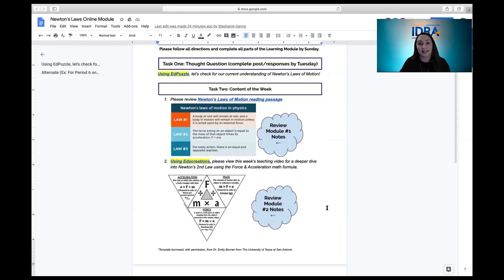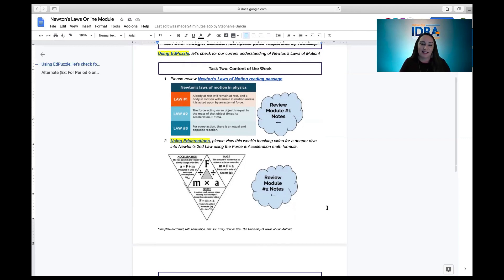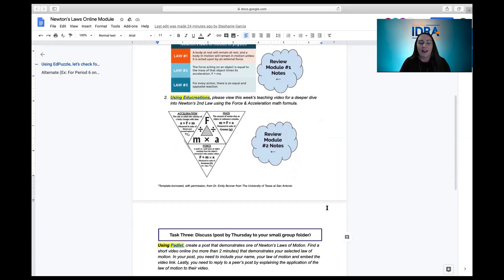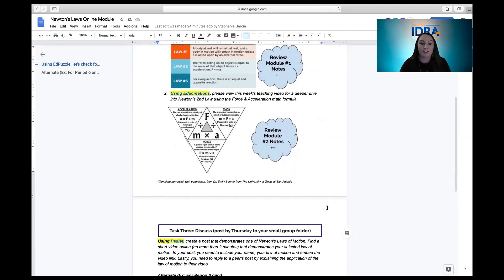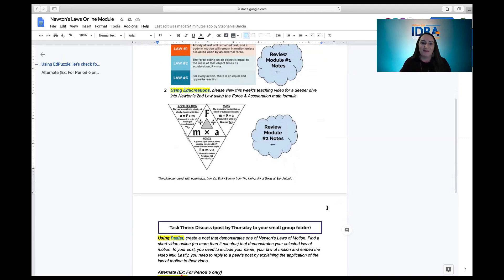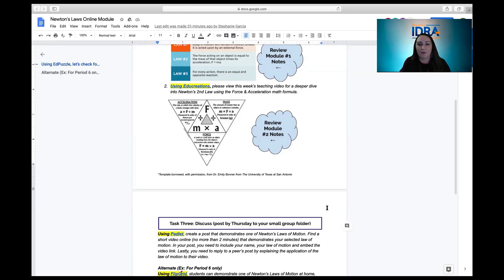Task two is a direct teach moment where students can dive into a reading passage to review a concept. I linked a simple reading passage from an online encyclopedia and added a reminder to review notes from module one. Then students will use EduCreations — a whiteboard platform for direct teaching — similar to Explain Everything. We'll show how to use it to cover Newton's second law of motion, specifically calculating force using the formula: force equals mass times acceleration.